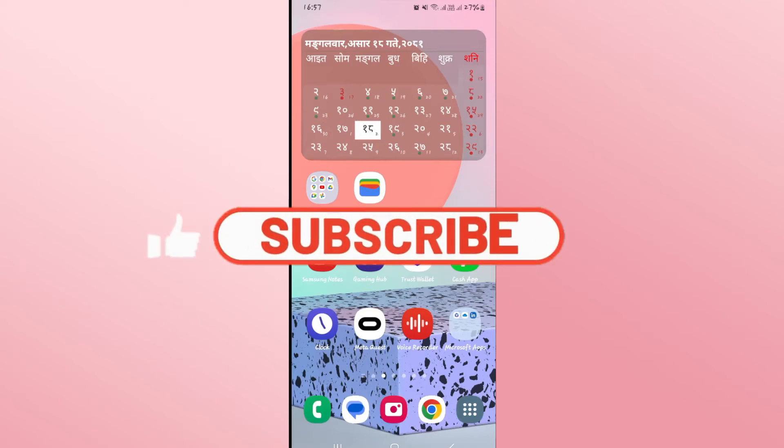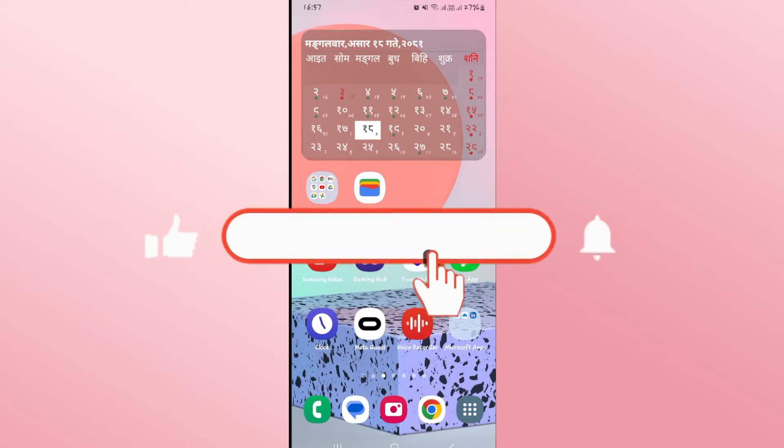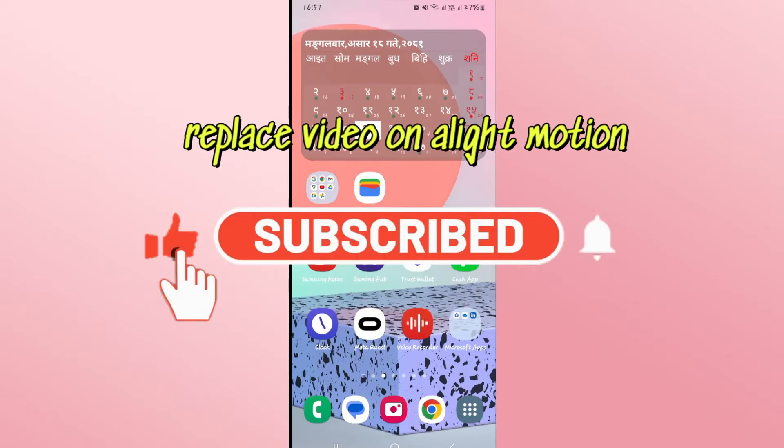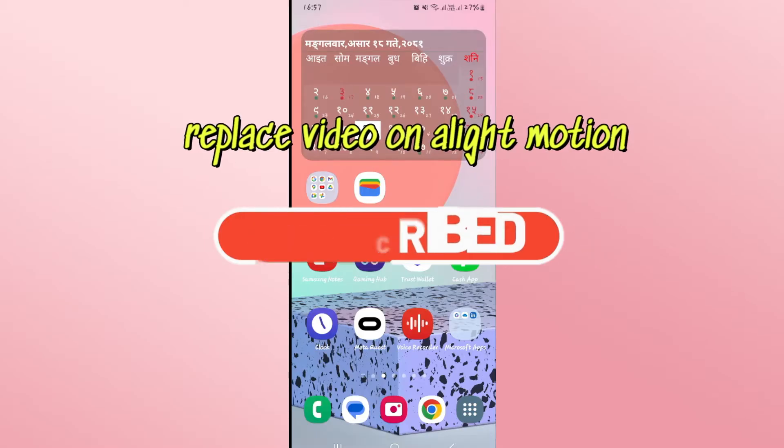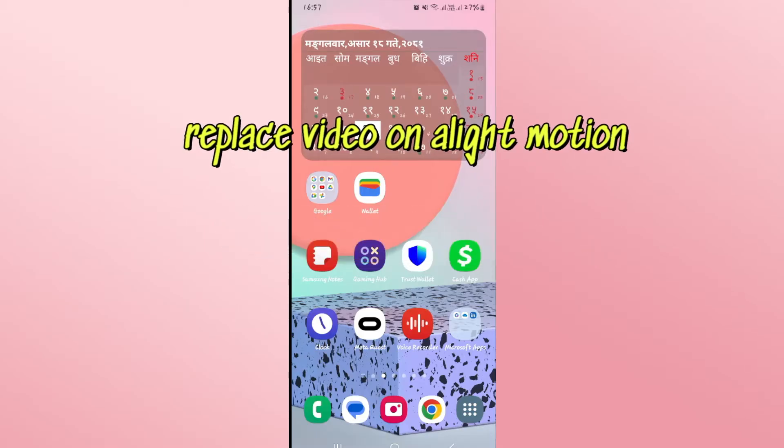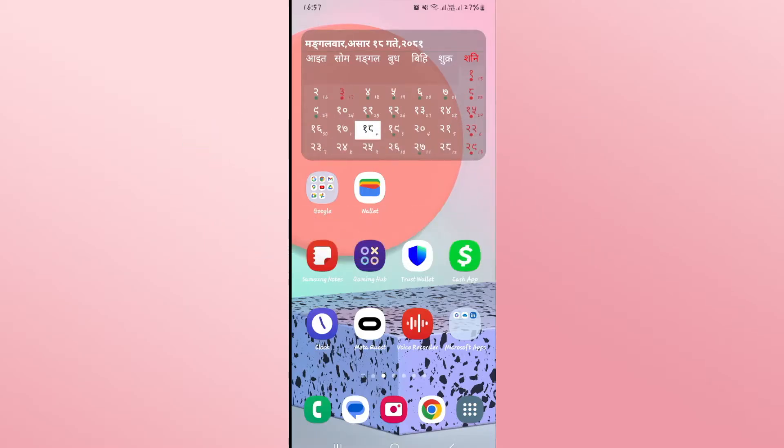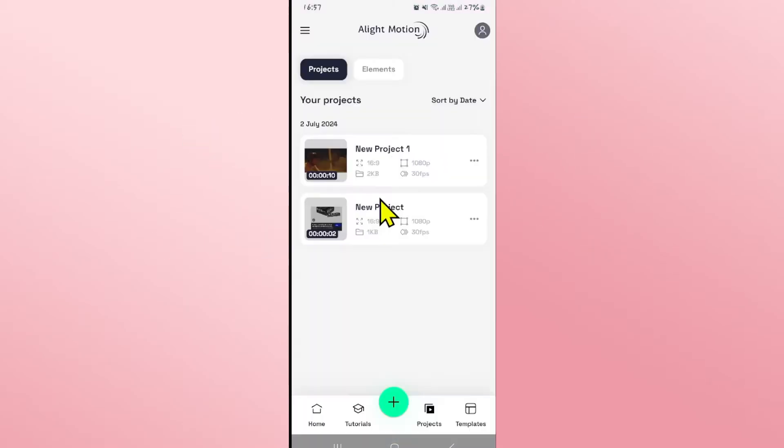Hello everyone and welcome back to another video from Wigan Tech. In this video I'm going to show you how to replace a video on the Alight Motion application. So let's get started right away.